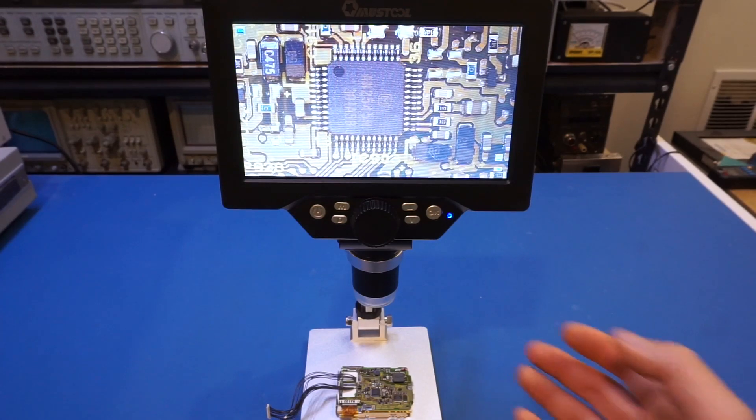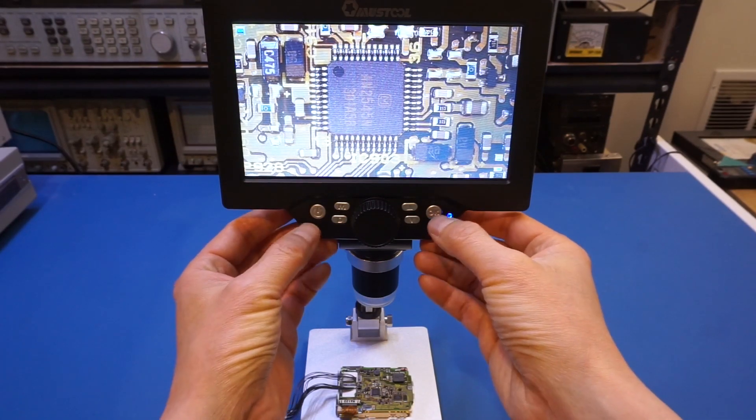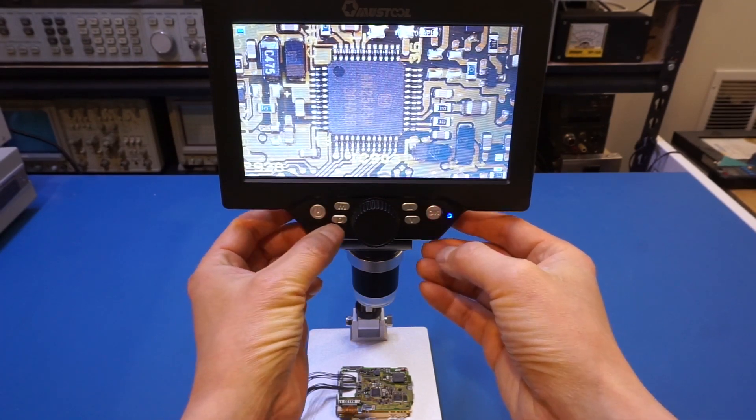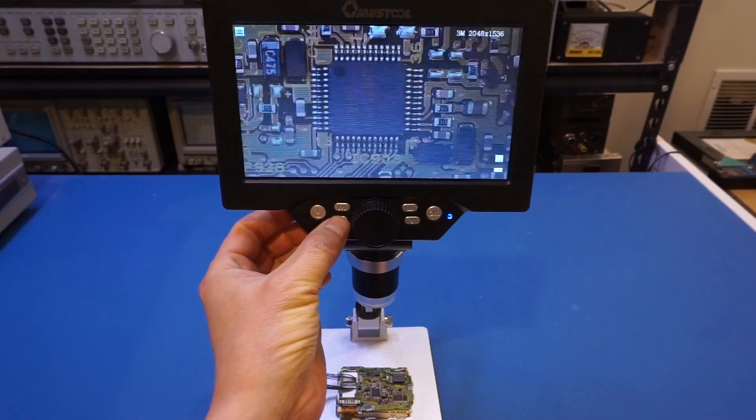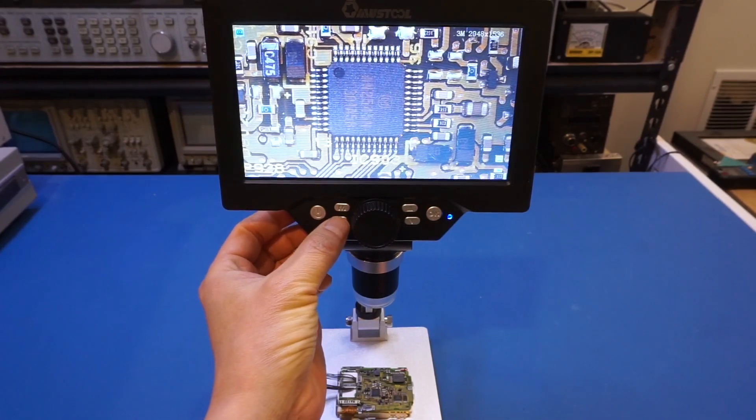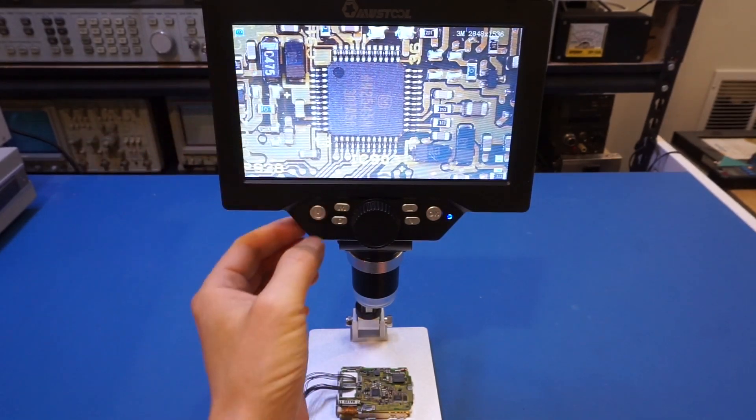So now let's briefly take a look at the user interface here. As you have seen me using it before, it is quite intuitive. So we have, let's see, we can switch between video recording and picture recording.